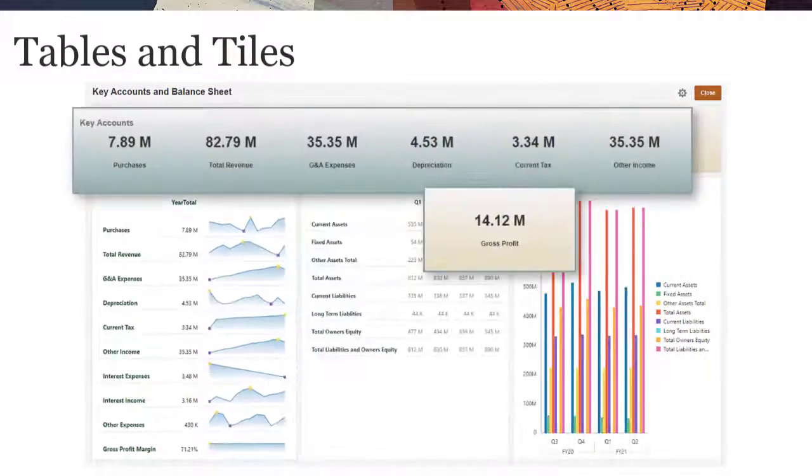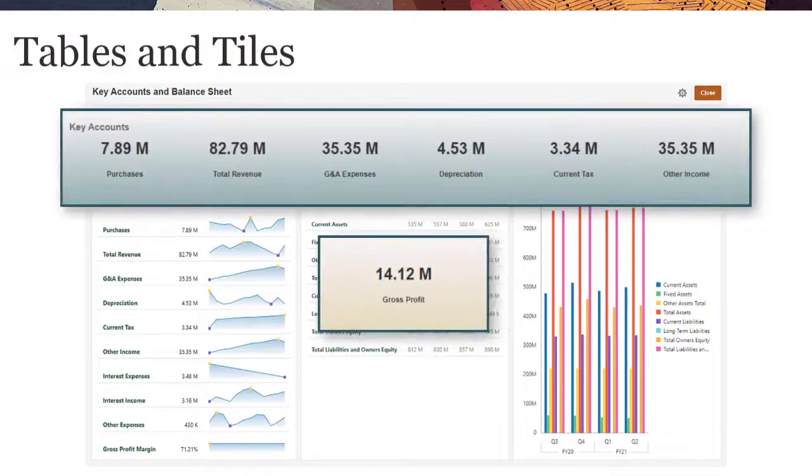Tiles, sometimes called Performance Tiles, let you select specific values to display.